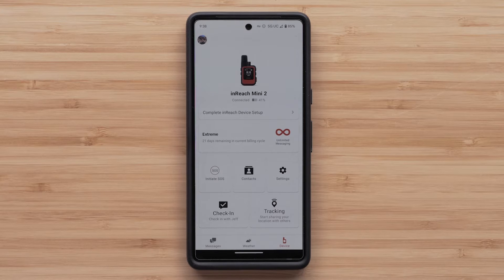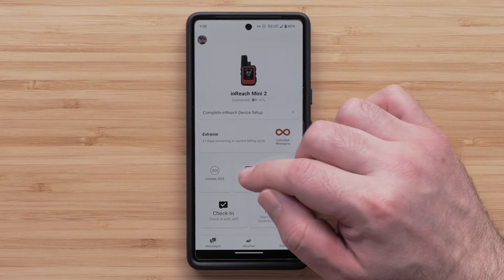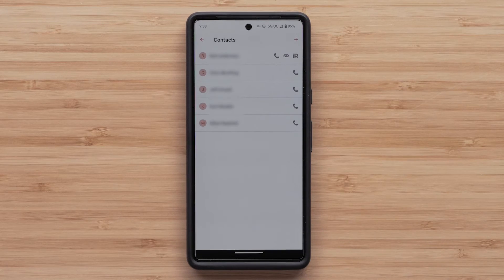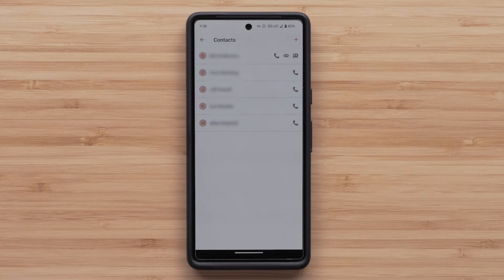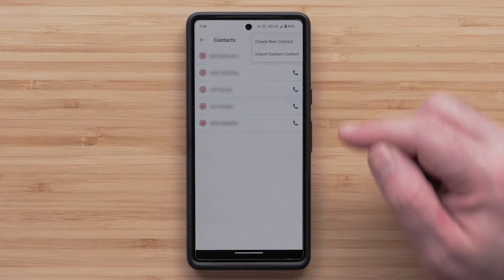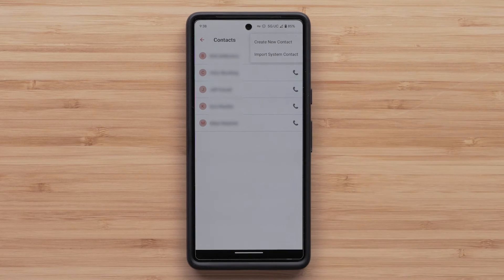The top center icon takes you to your contacts page. Here, you can see or add additional contacts. To add contacts, select the plus icon in the upper right.